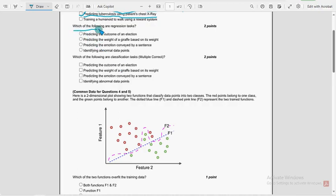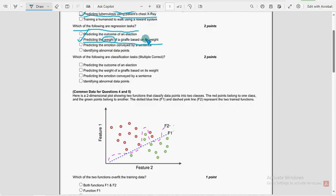Next question: Which of the following are regression tasks? For the second question, Option B is the probable solution — predicting the weight of a giraffe based on its height. Actually, one word should be height and the other should be weight; they may have mistakenly swapped that. So predicting the height of a giraffe based on its weight, or vice versa — Option B is the probable solution.